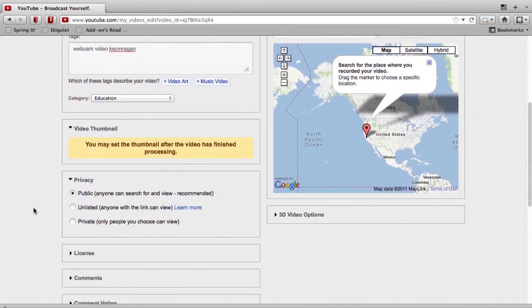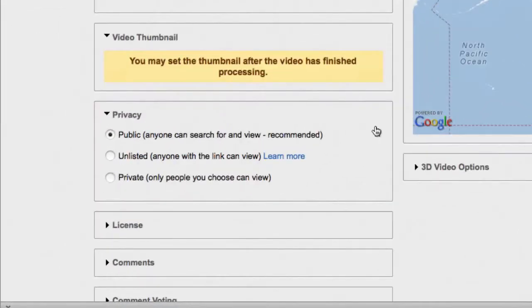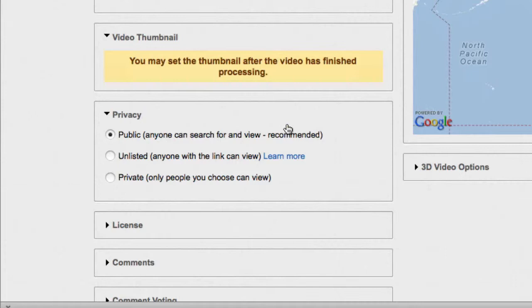The important thing to know is privacy. So what we're going to do here is we don't want it to be public, necessarily, up on YouTube, where everyone can find it, unless you do want it to be public, in which case, by all means, go right ahead. But in this case, what we're going to do is we're going to click right on the button that says unlisted.